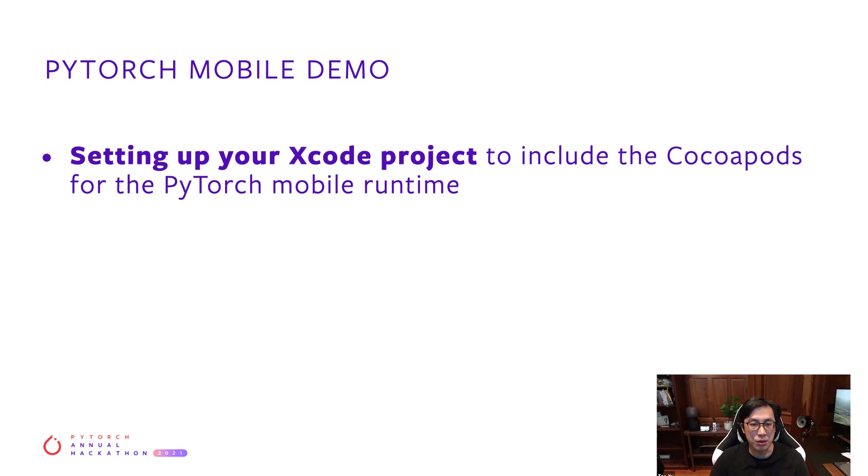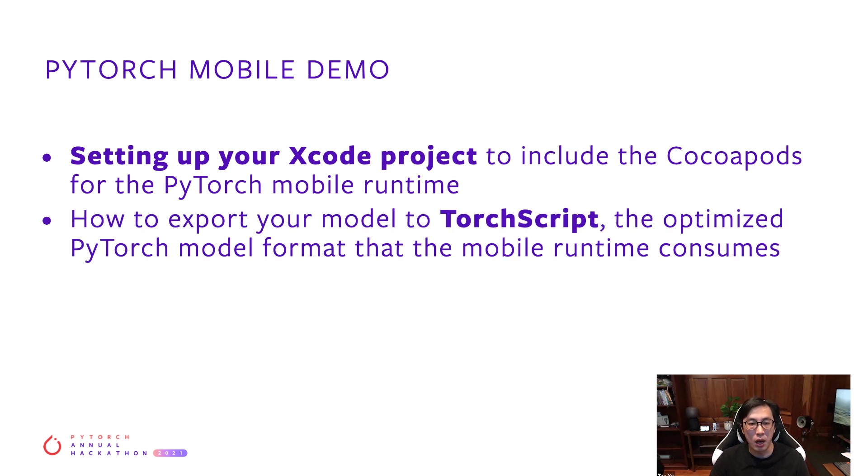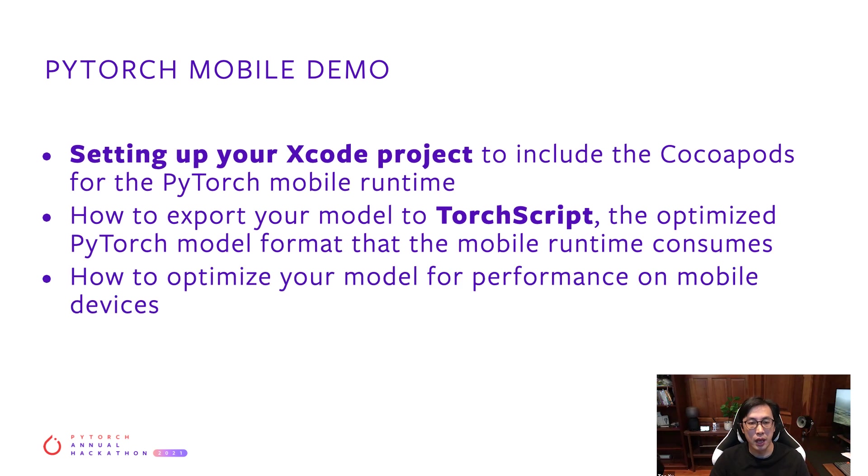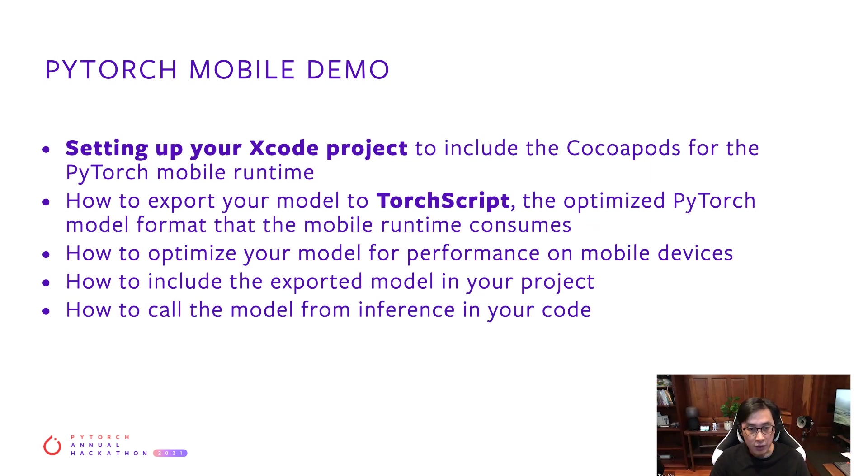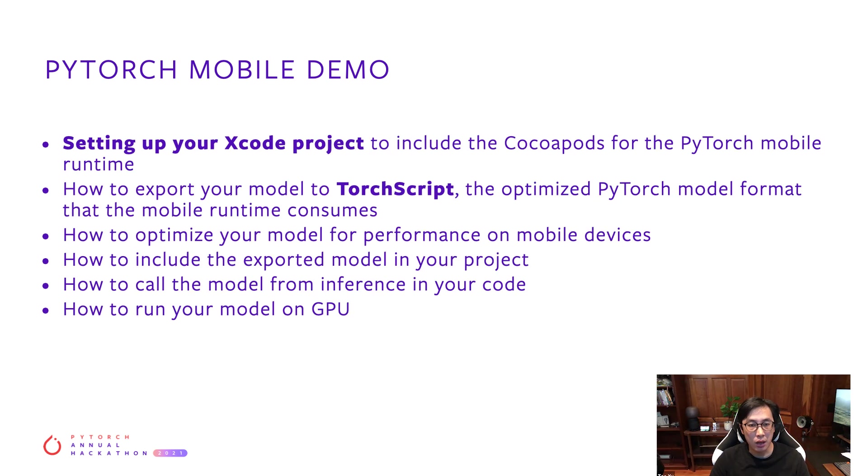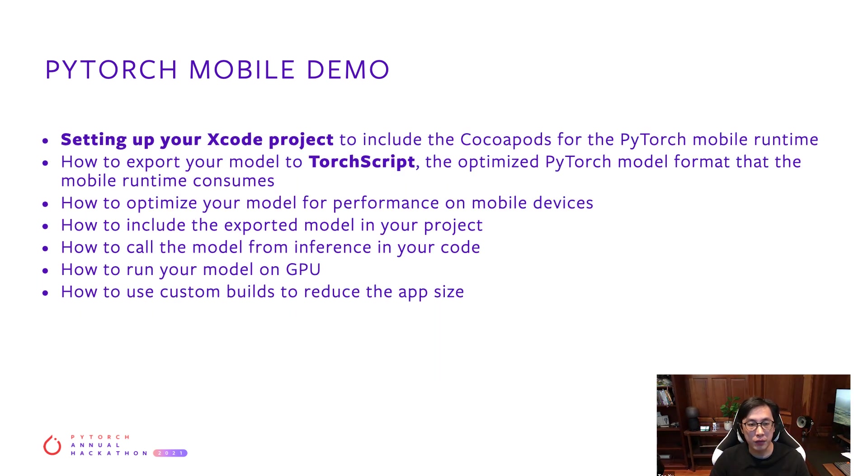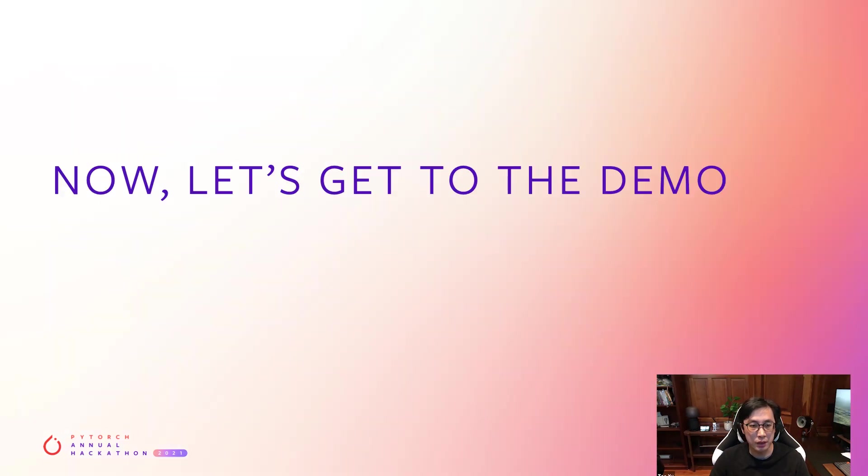In particular, I'll show you how to set up the project to include PyTorch iOS runtime, how to export your model to TorchScript, the optimized PyTorch model format, how to further optimize your model for better performance, how to call the model from your code, how to run your model on iOS GPU, and finally, I'll be showing you how to use the custom build to reduce the size of your app. Let's dive in.